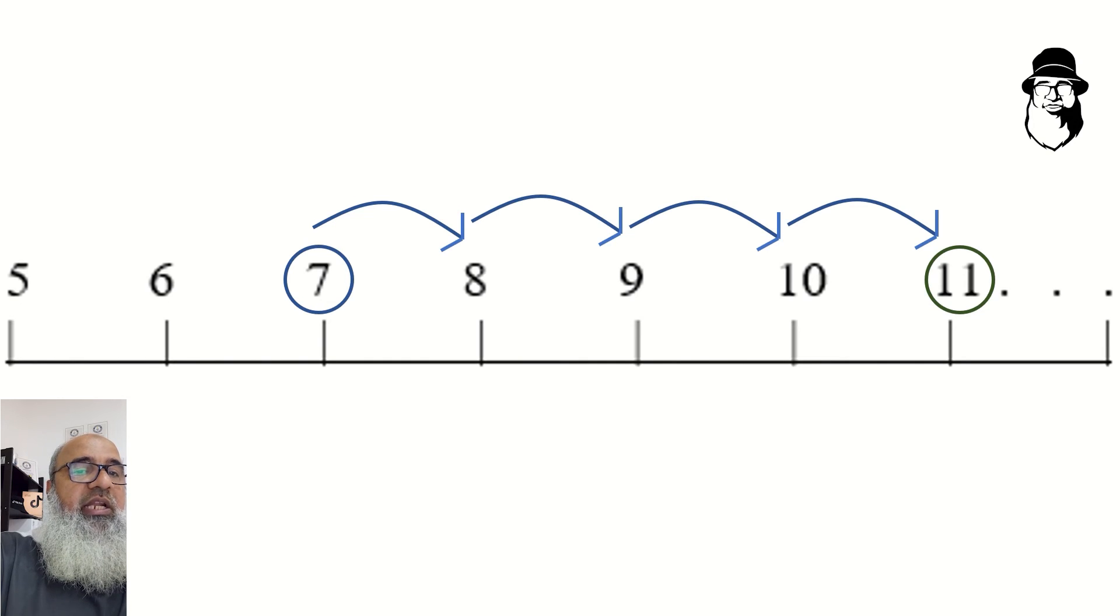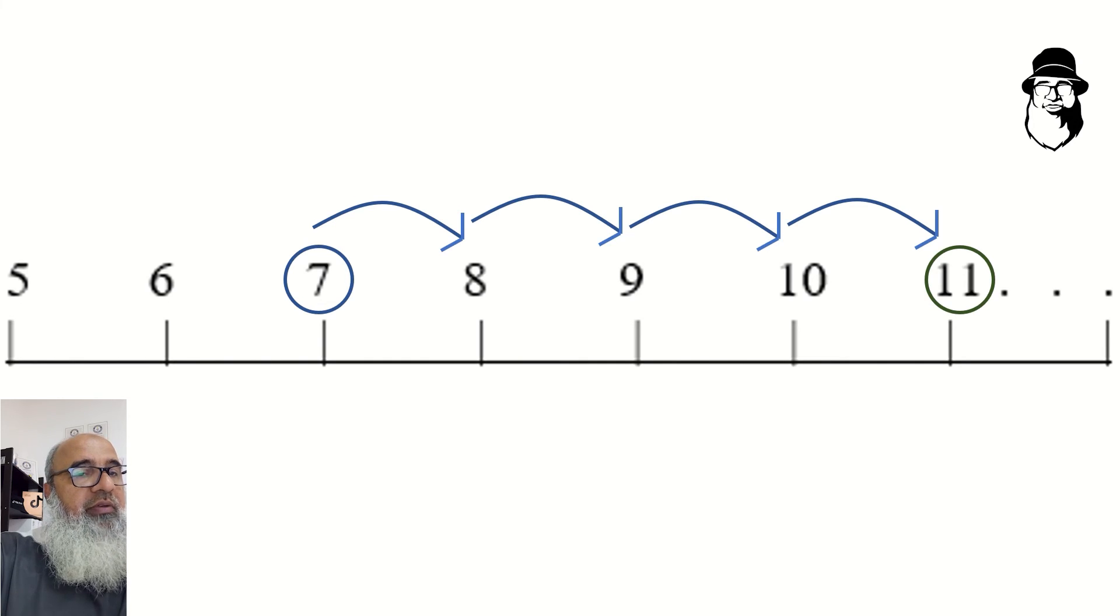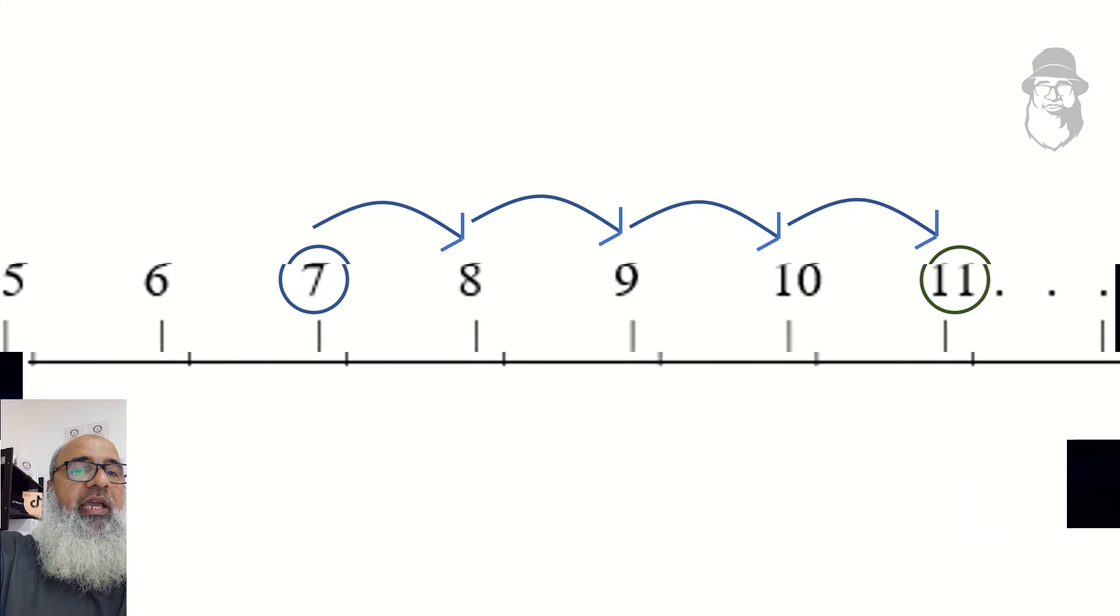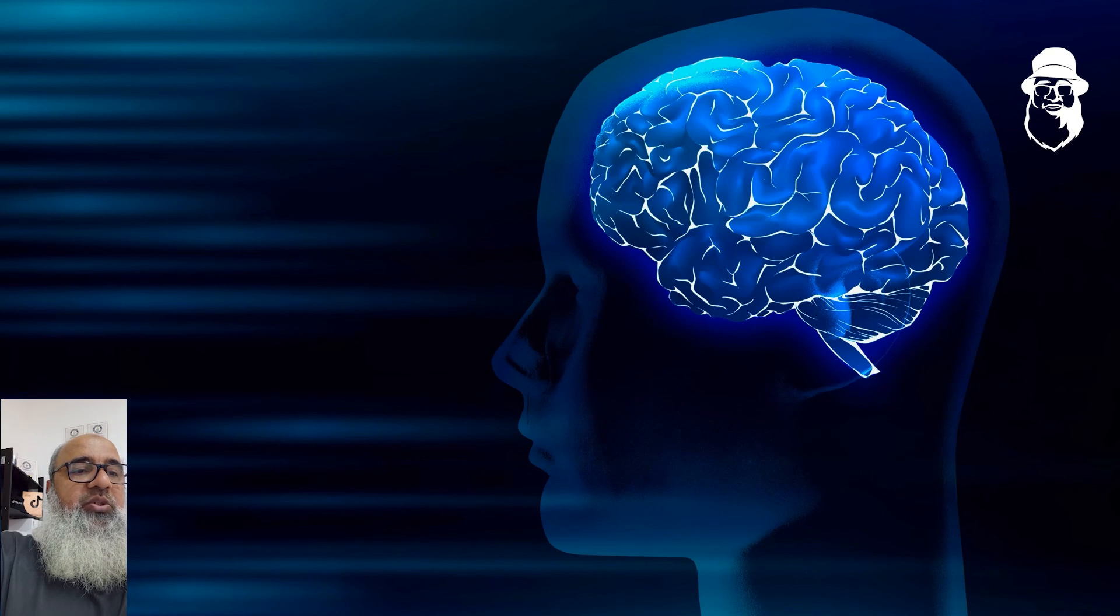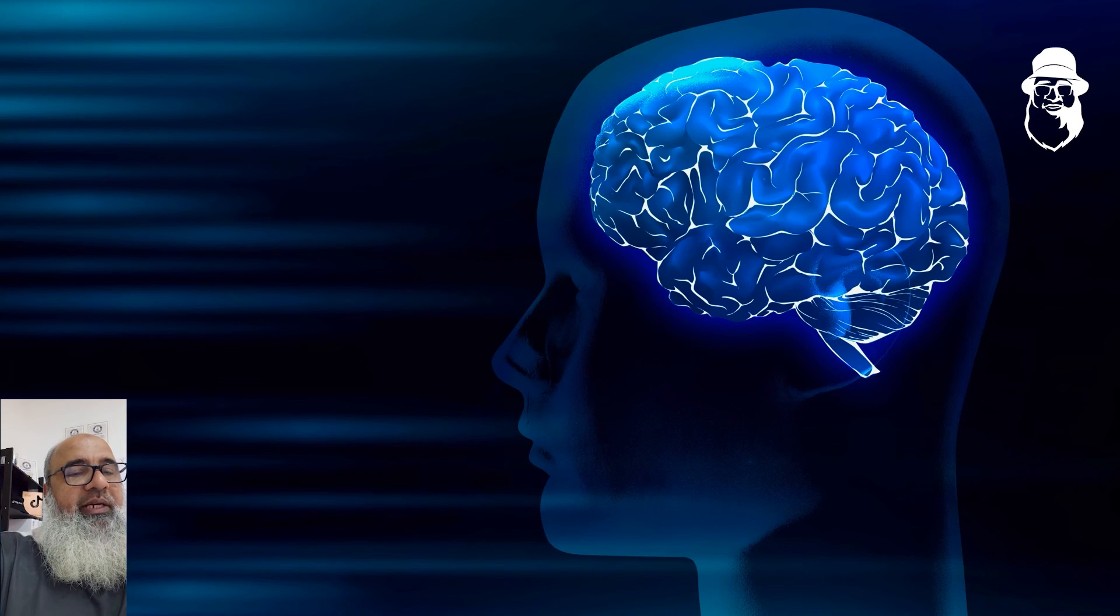We can use the number line to do this, if we like, or we can just do it in our heads.